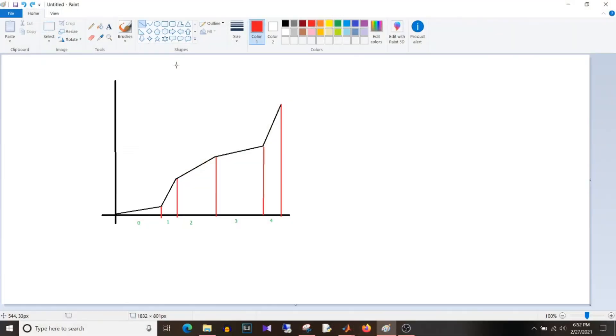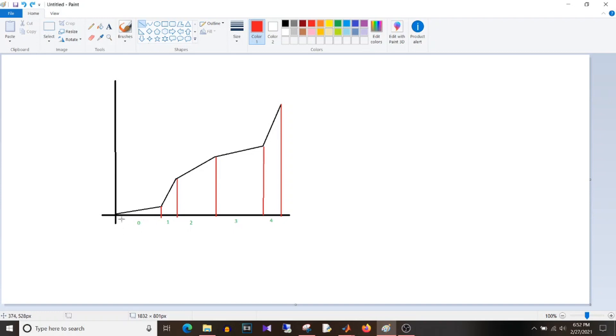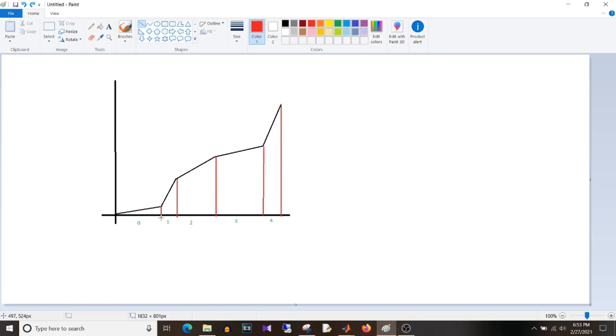So what I was talking earlier can be cleared with this example. If you see this graph, these red lines are the thresholds that I was talking about. So suppose your input changes on this x-axis, then you want to calculate the percentage. Now for this first section, the percentage will be calculated for input with window of 0 and this first red line.